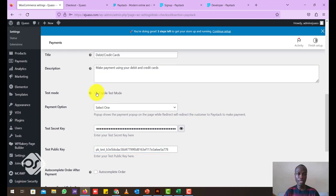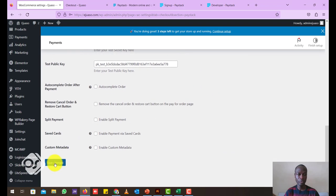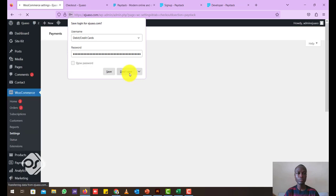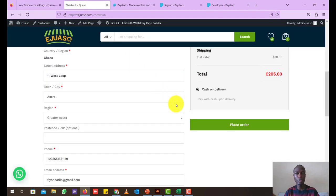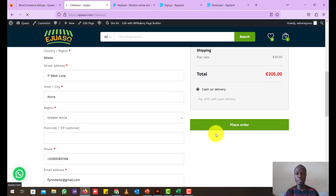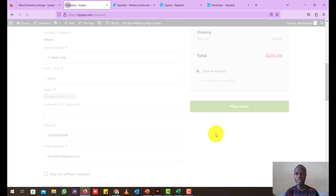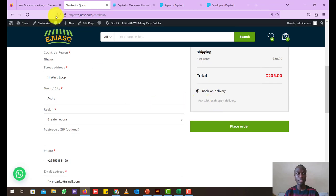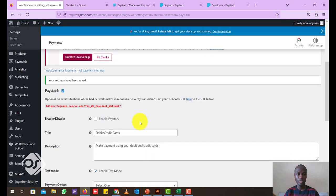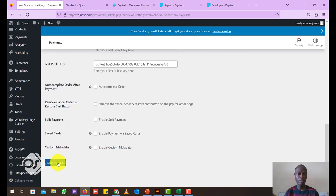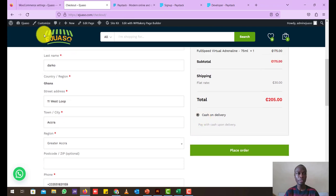And then make sure enable test mode is activated and just click on save changes. So once this is done, let's head back to our WordPress website. Let's refresh the page and see if anything happened. Nothing. So let's head back. One more thing that I forgot, just click on enable Paystack here first and then save the changes again. Head back to the front page and then just refresh again.